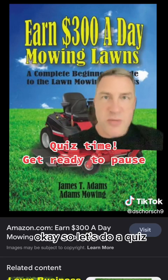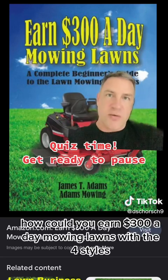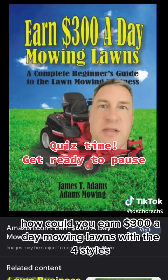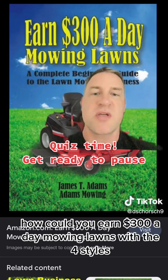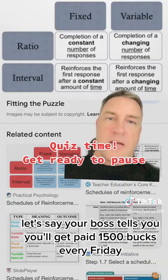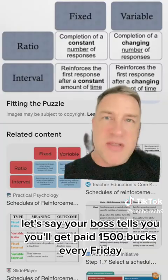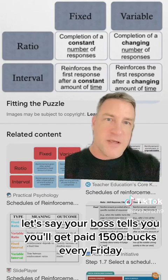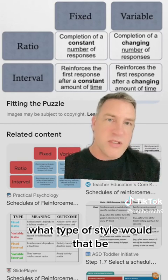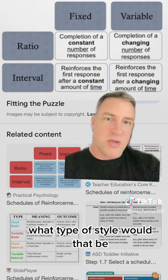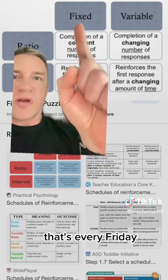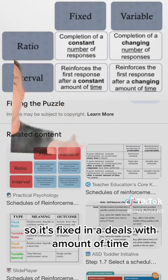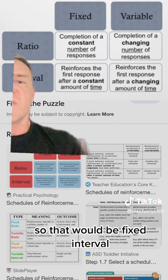Okay, let's do a quiz. How could you earn $300 a day mowing lawns using the four styles? Let's say your boss tells you you'll get paid $1,500 every Friday. That's every Friday, so it's fixed and it deals with an amount of time — that would be fixed interval.